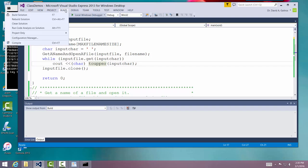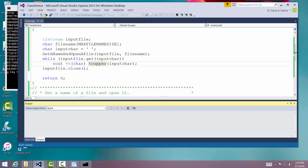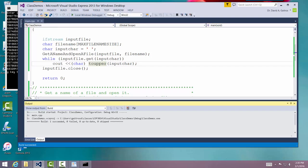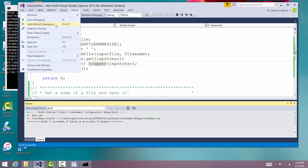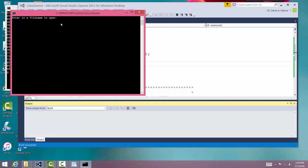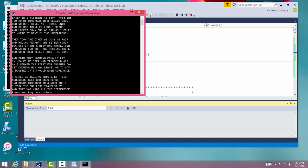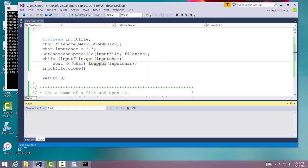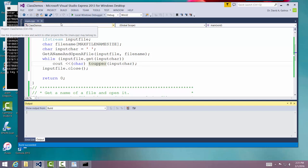I'm going to build it. I'm going to build a solution. Okay. And then I'm going to debug it. I'm going to start without debugging. And I'm going to enter in row.txt. A poem by Robert Frost. You should know it. Okay, so that looked okay. It read in the poem. Changed everything to uppercase.